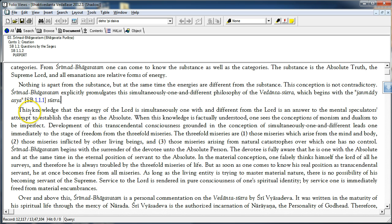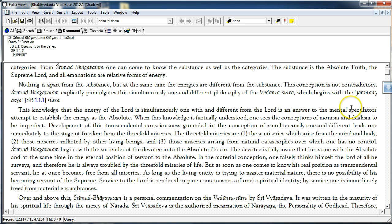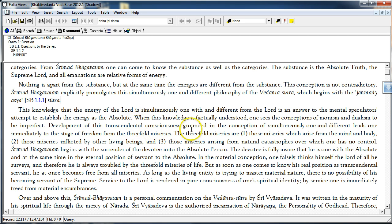This knowledge that the energy of the Lord is simultaneously one with and different from the Lord is an answer to the mental speculator's attempt to establish the energy as the absolute. When this knowledge is factually understood, one sees the conceptions of monism and dualism to be imperfect.